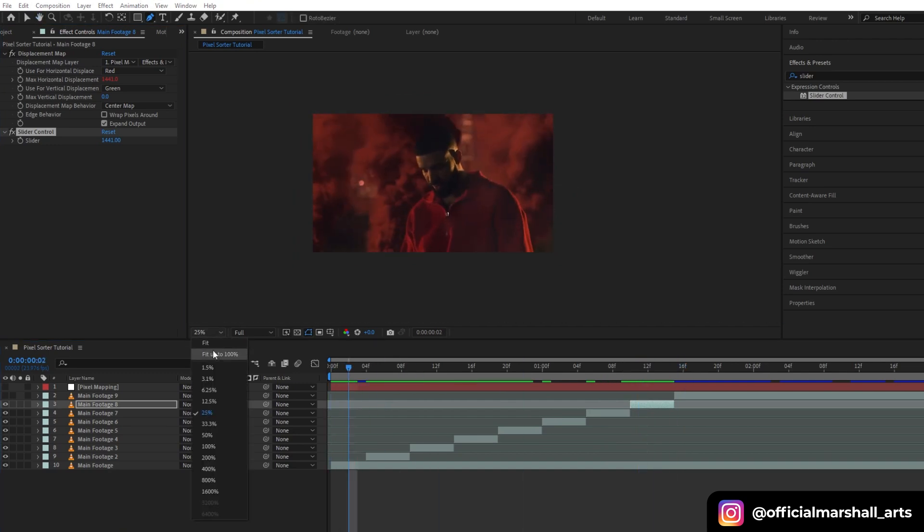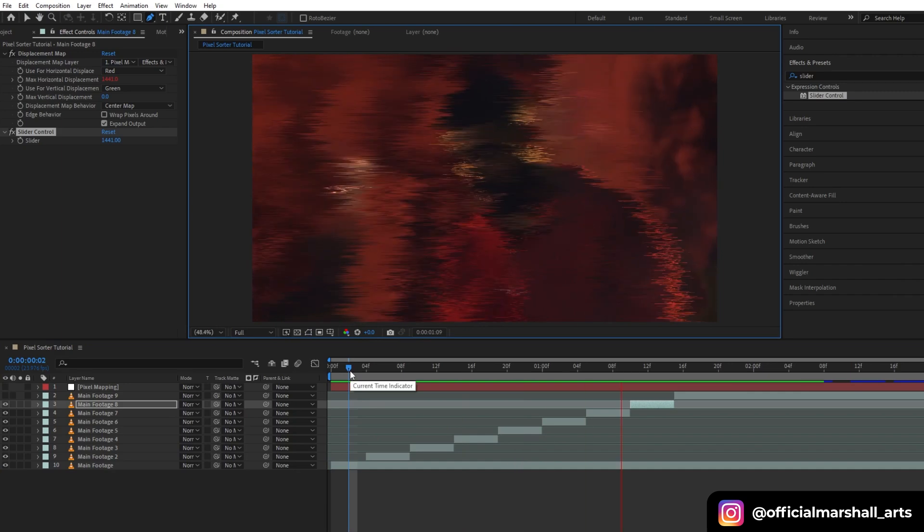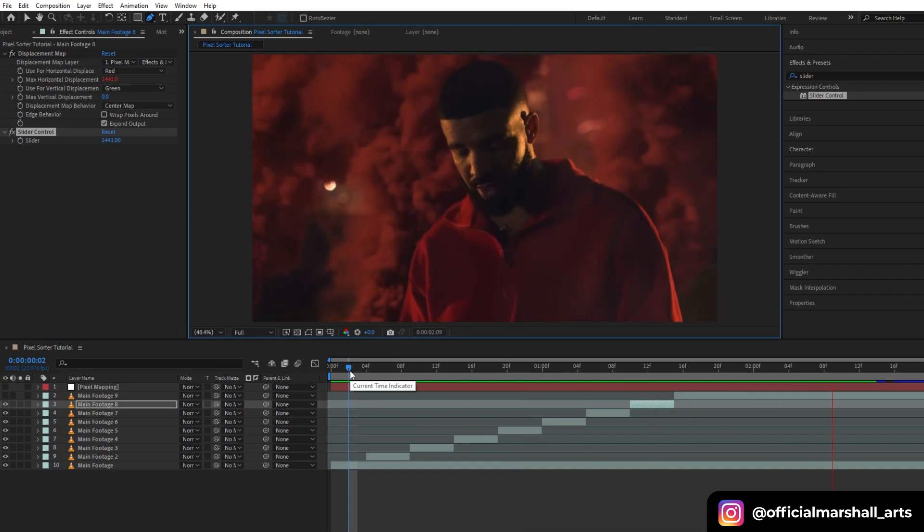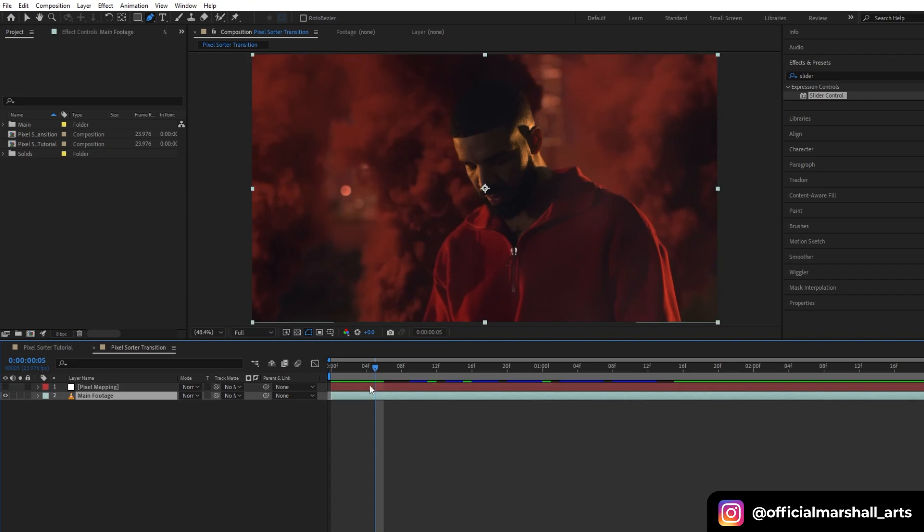Okay, so now let's preview it, how it's looking.